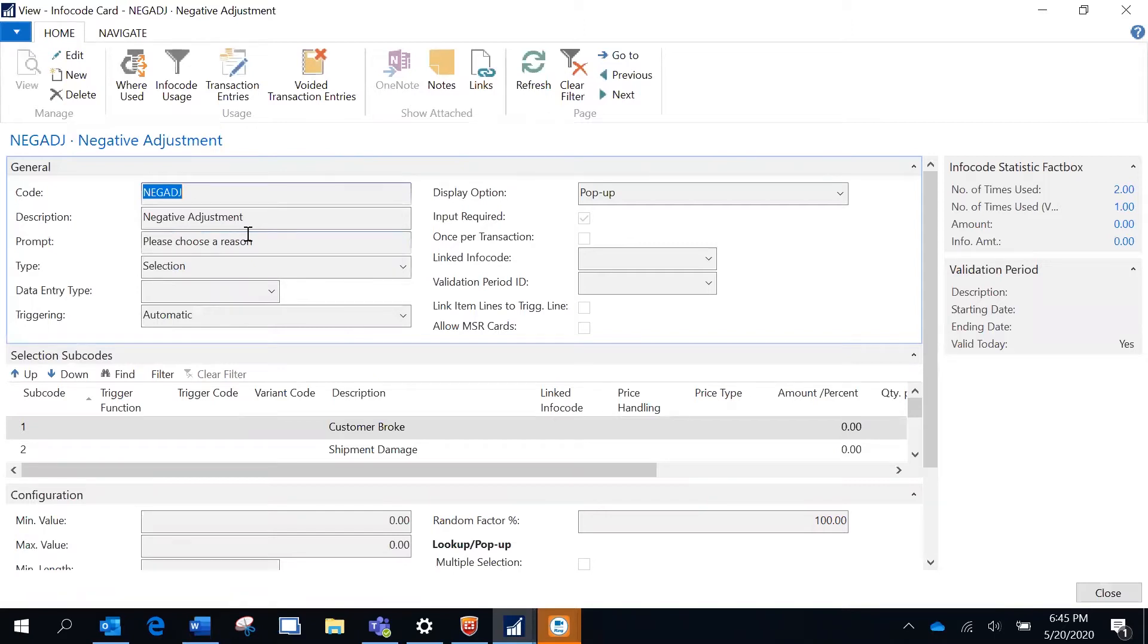We know what is the reason for this negative adjustment. Define the code and a relevant description. This is what I want the user to see on the point of sale, so it is going to prompt 'please choose a reason.'